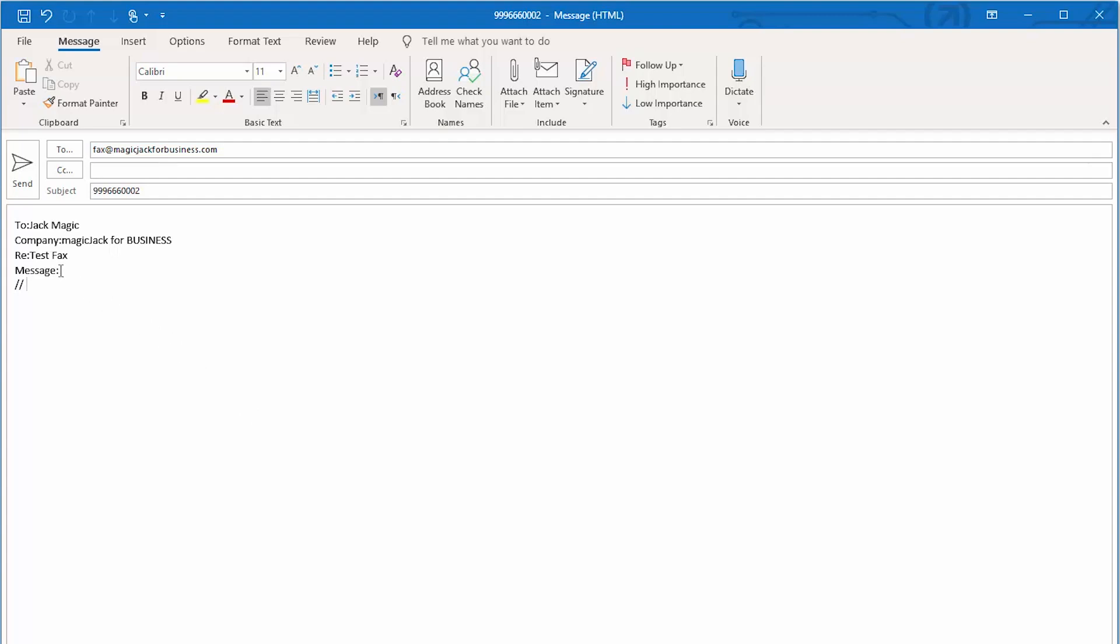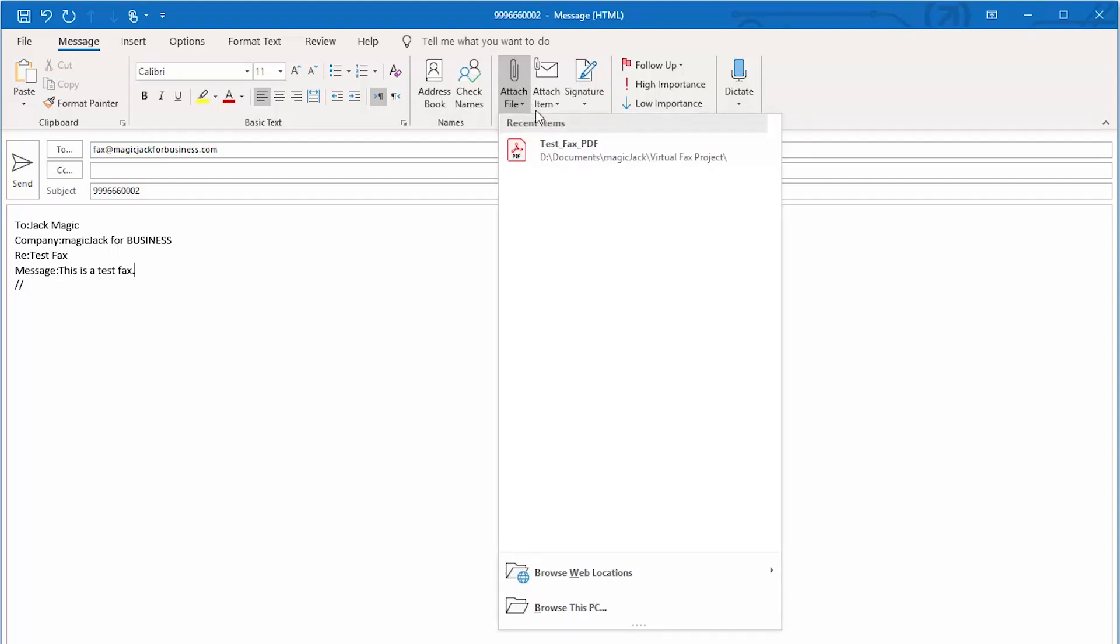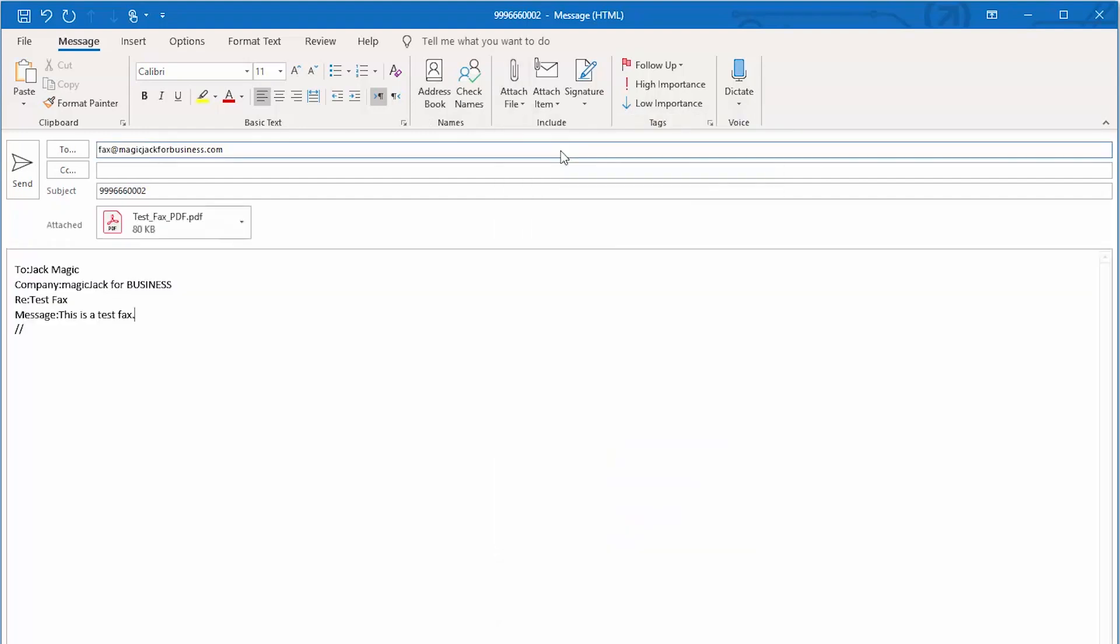If you would like to add a message, please add it before the two forward slashes in the body of the email. Next, you can attach one PDF attachment to be sent as the content of your fax.